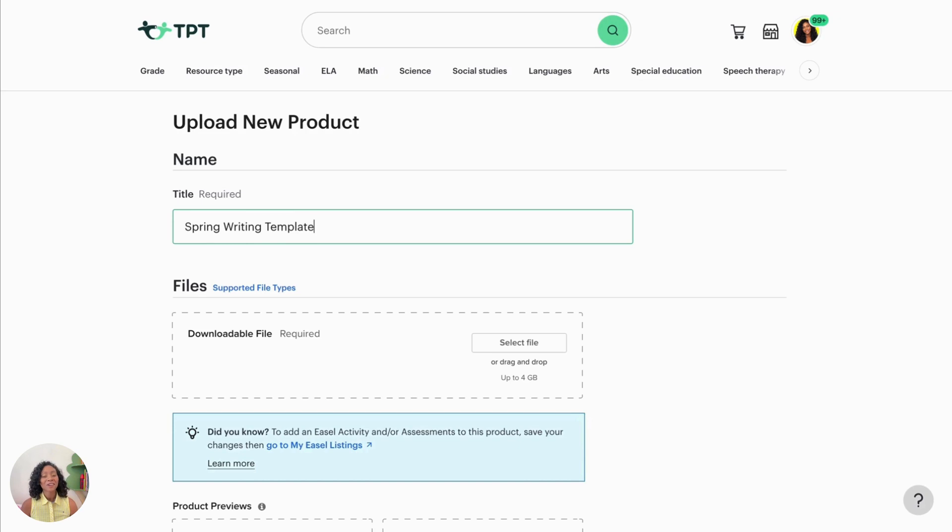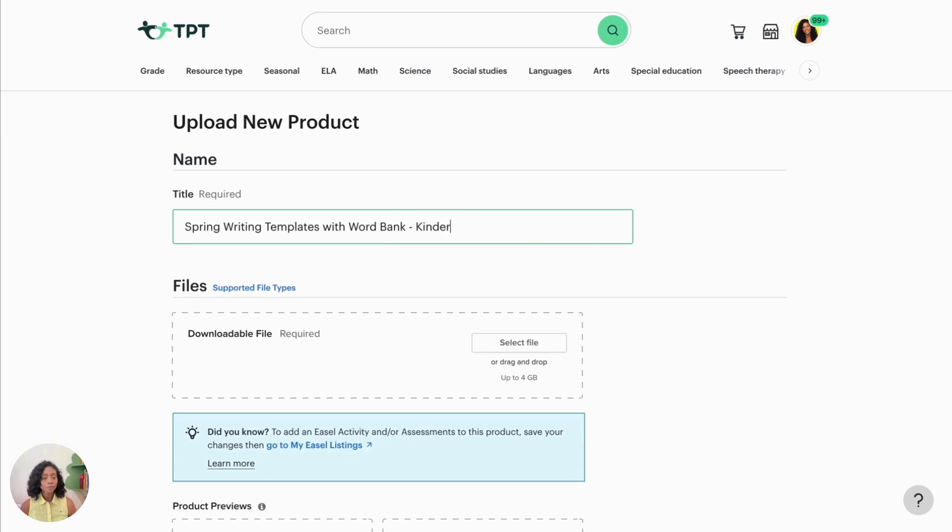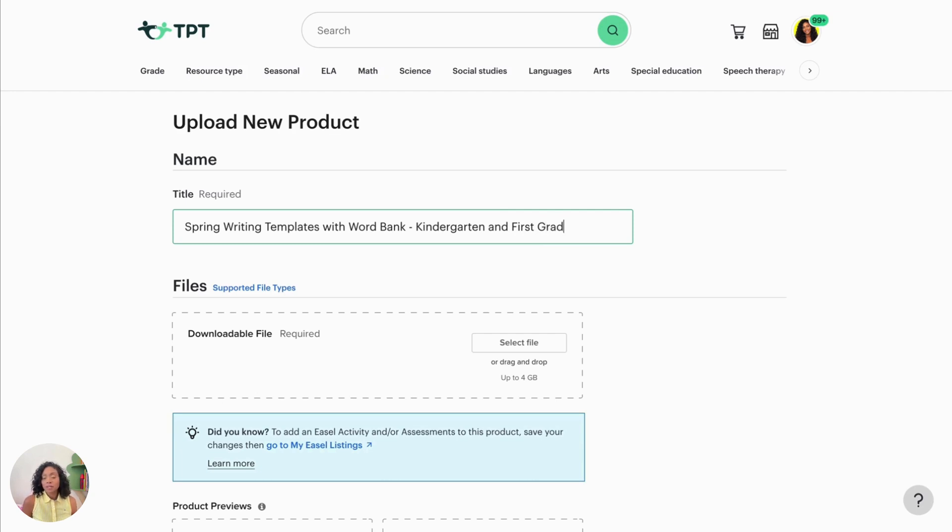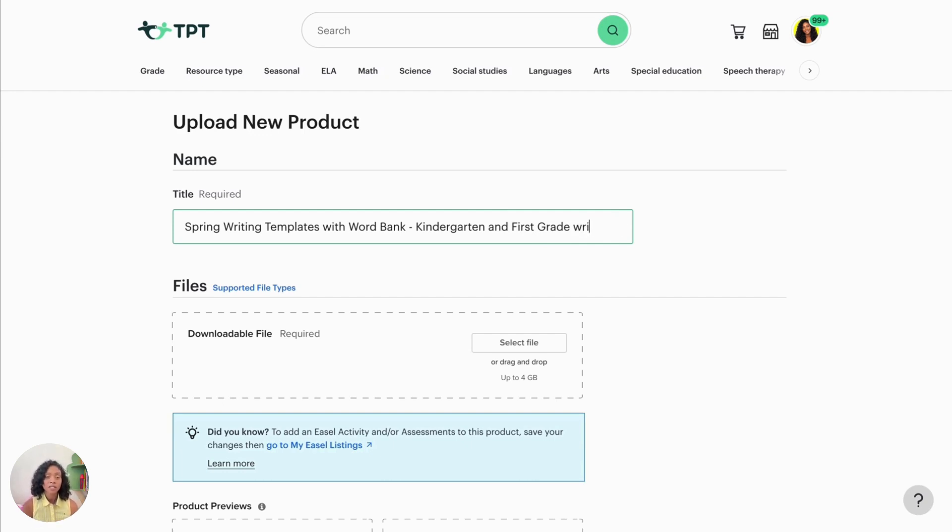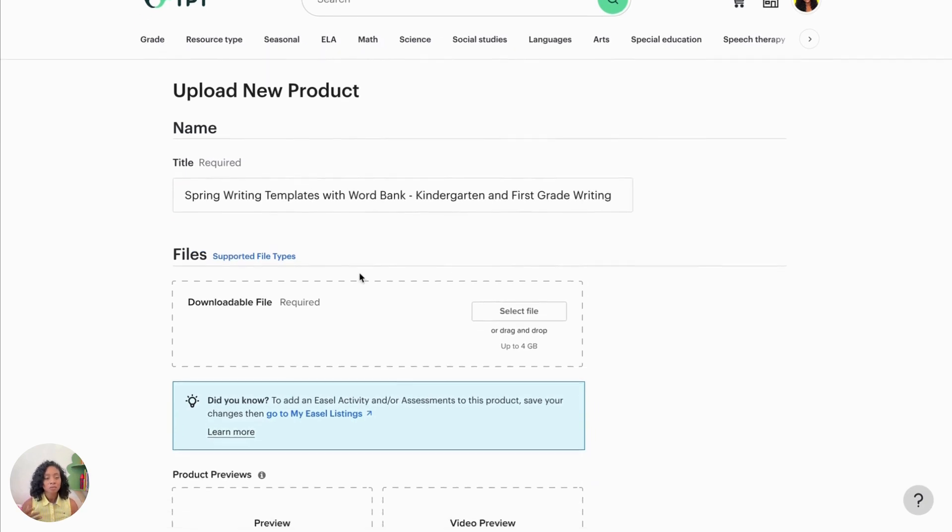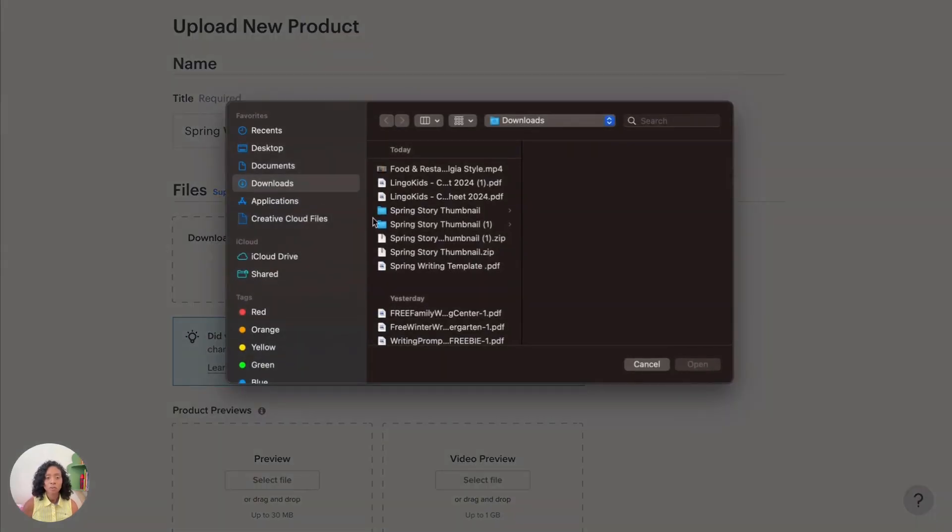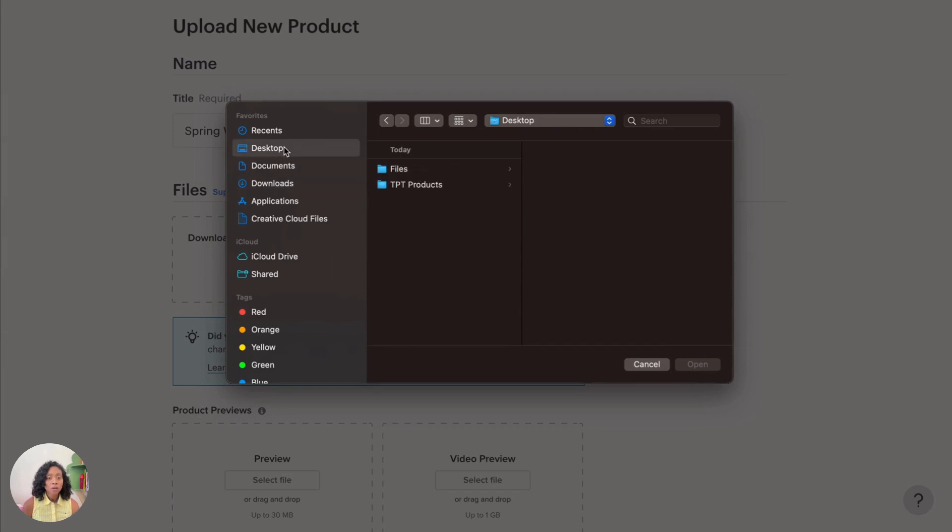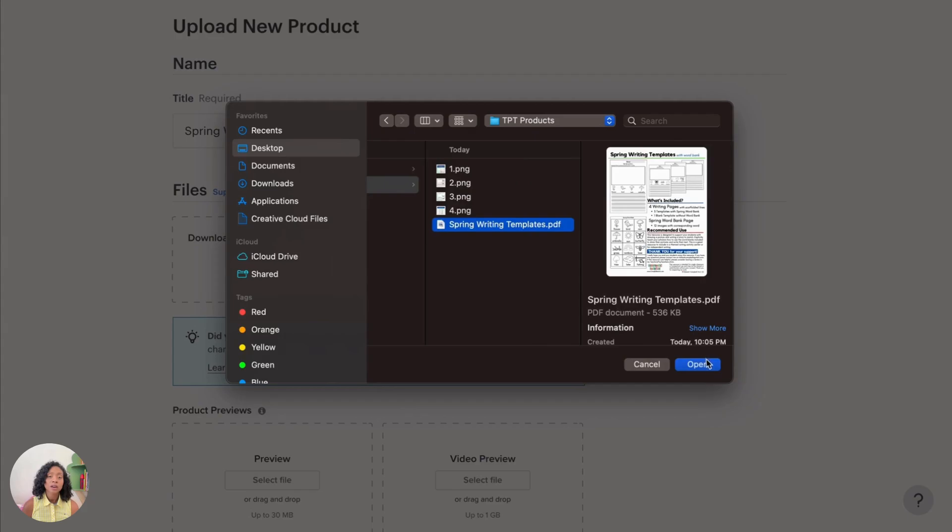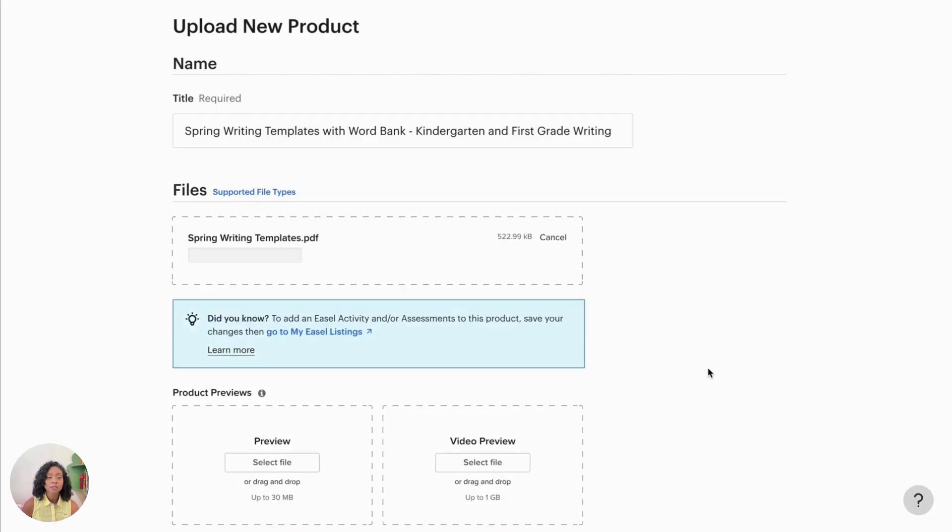So then we're going to just fill in all of the templates that they have for us, including the title and the description and all that good stuff. So for the title, just make sure you include what the resource is. You can also check out keywords that are specific to your grade level or that specific activity. But I would say just make a title that is applicable to your resource and you should be fine. And then we're going to go to our folder that has our products and click on the PDF and download it there.